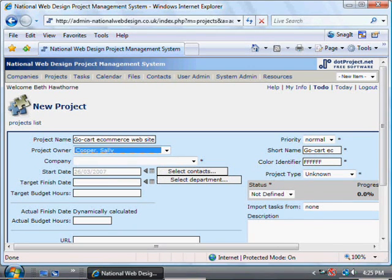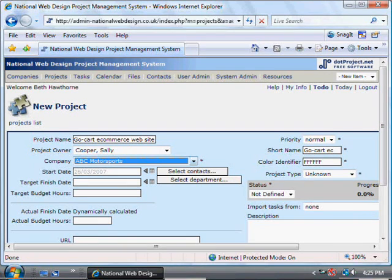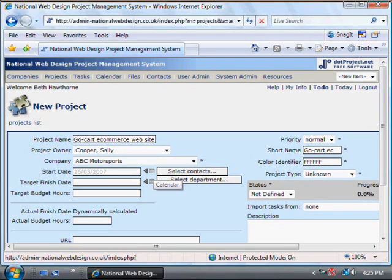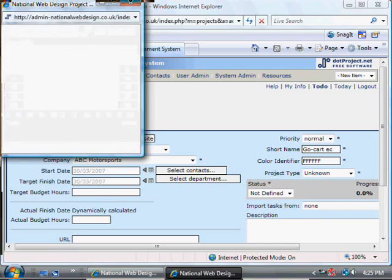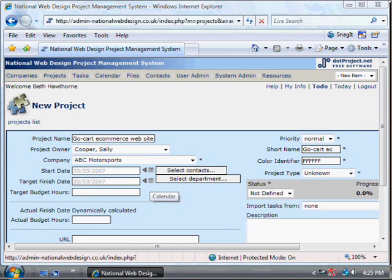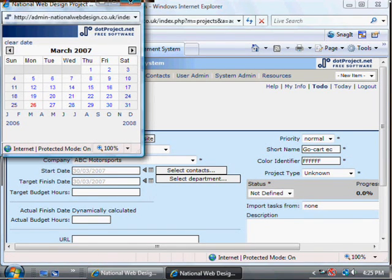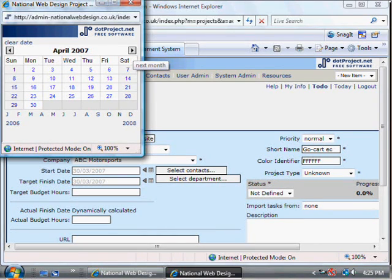The project owner again will be the person who's going to be responsible for the project. The company we can choose from our list of companies because we've just added it. The start date can be set by clicking on the calendar icon — if the start date is not yet determined then you can put a likely start date. The finish date again you can put in an estimate, or if the customer has given a deadline then obviously before that deadline.